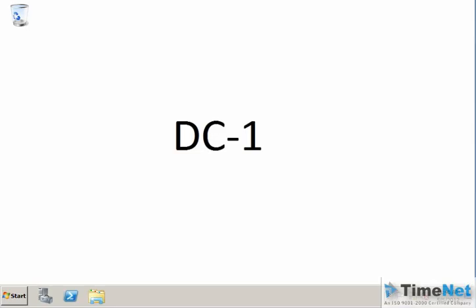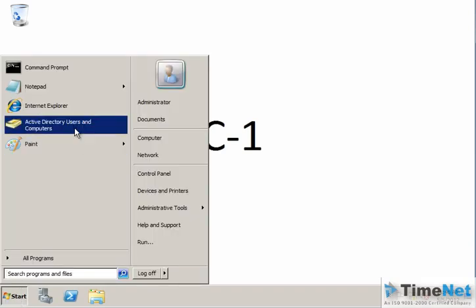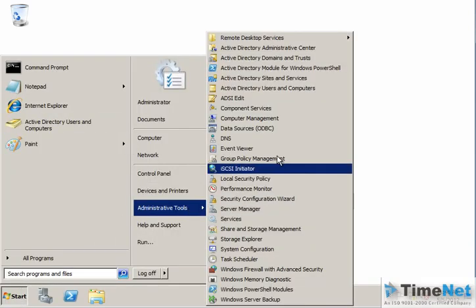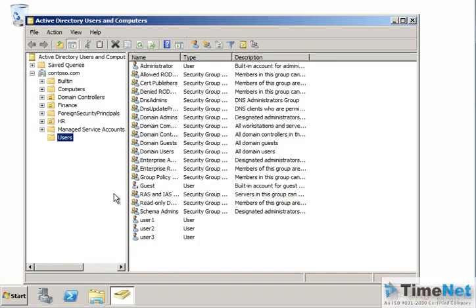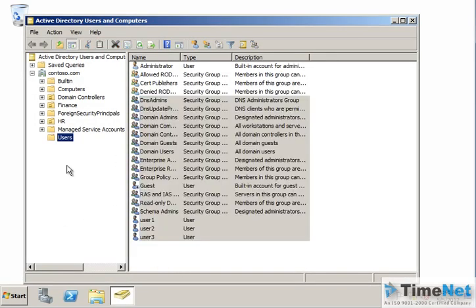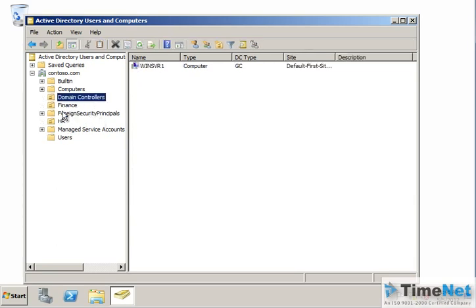I am now logged on to a domain controller called DZ1 and I have created an Active Directory domain with a couple of users inside it. These are the users and groups in my Active Directory, and I have a couple of organizational units as well.